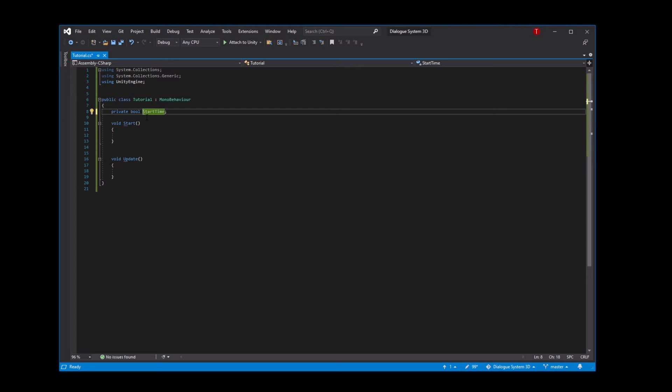If you have a Mac, I believe it's your function. So your FN and then plus your enter slash return. It won't work on this as I'm using Windows. So if you're using a Mac, try the function slash enter return if you don't have an insert.